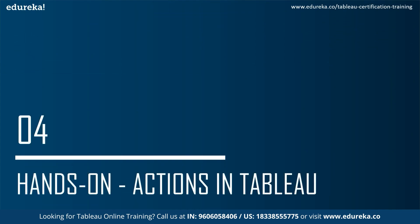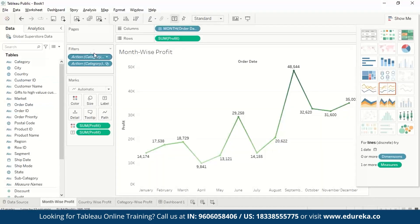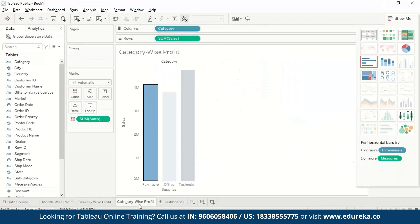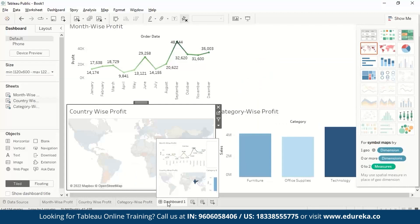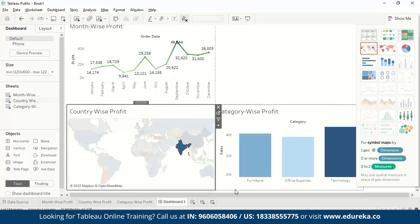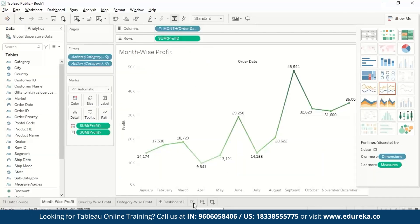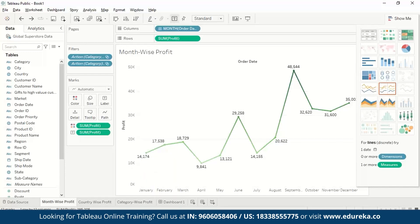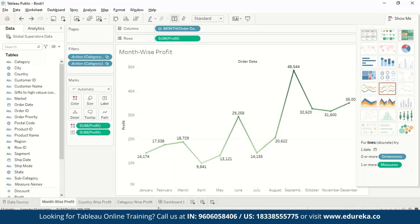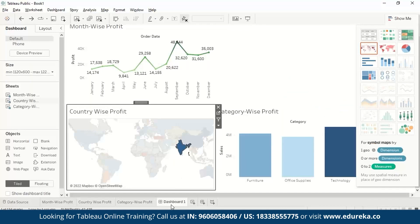We will get to learn about a few actions hands-on, so let us go to Tableau. Here we have imported the global superstore data. We are taking month-wise profit, country-wise profit, and category-wise profit, and putting all the worksheets in a dashboard where we'll see the changes reflected according to the selected parameter. Let's start from scratch by making new worksheets, and then understand how we can incorporate actions in them.